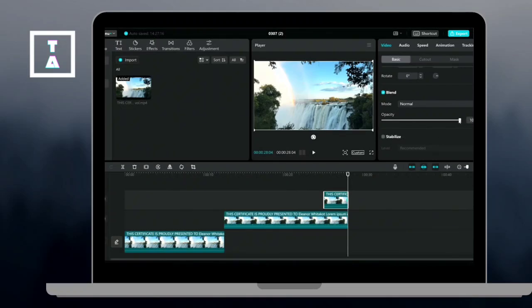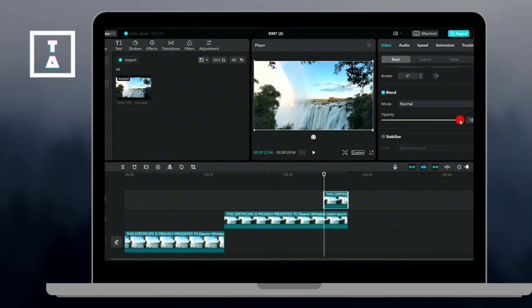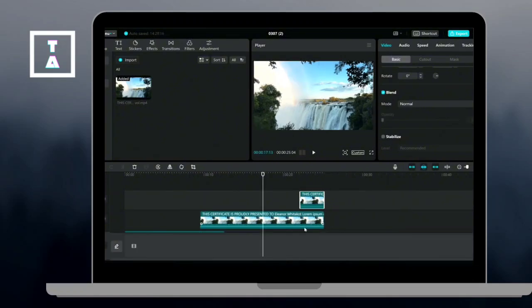Go back to the first clip and split off the first three seconds. Drag the segment to the end of this clip.